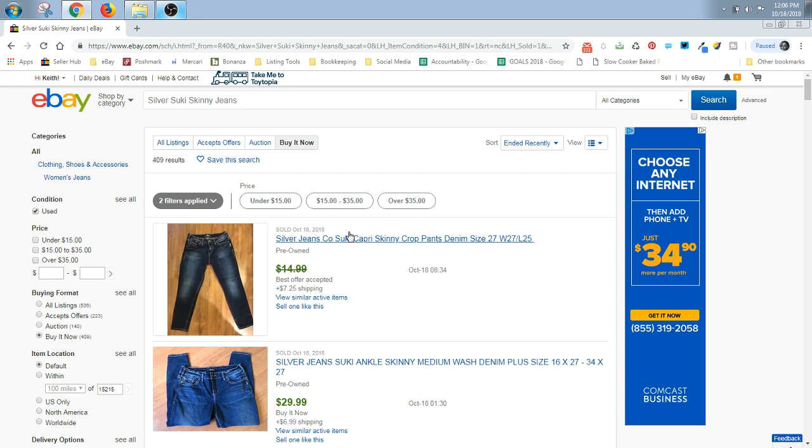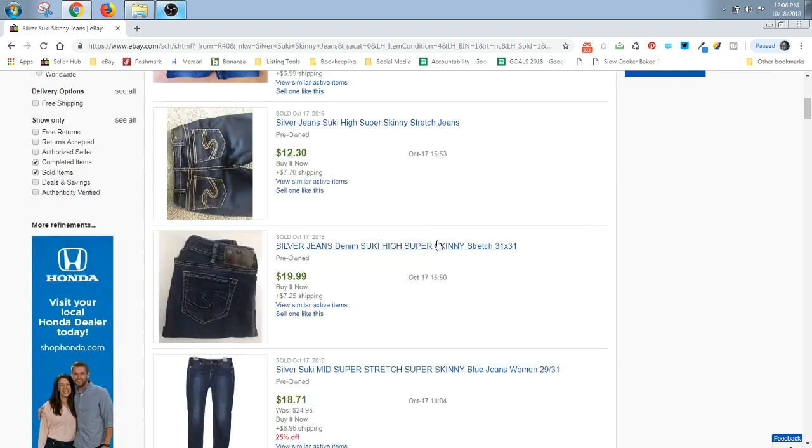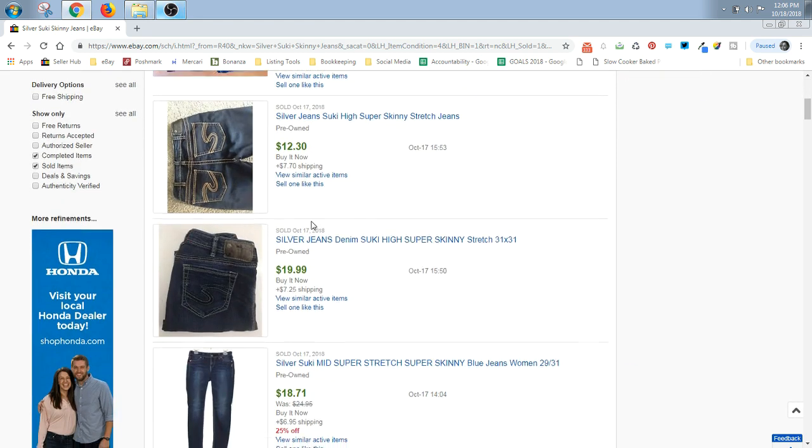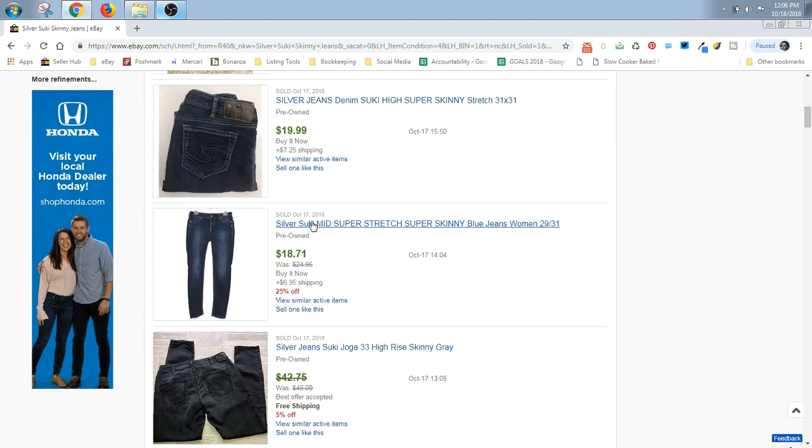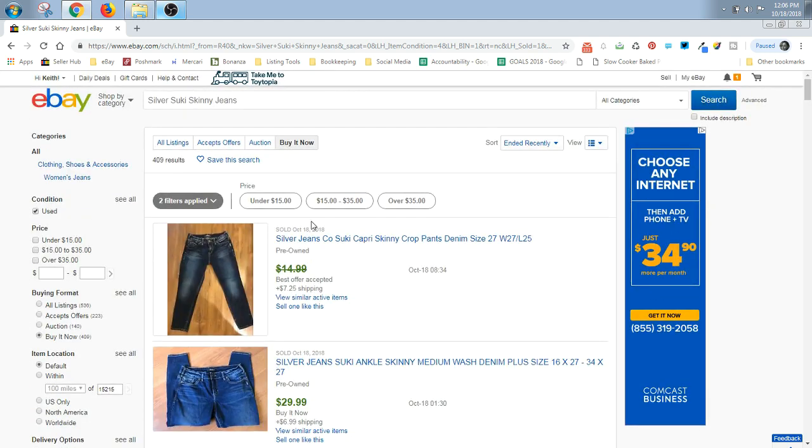If you have a common size that everybody has and everybody's selling, then this is fine, what I just showed you. But if you have a plus size or a really small size or a really rare size or a hard to find size, you want to type that in your search because you might be able to get more money for it.